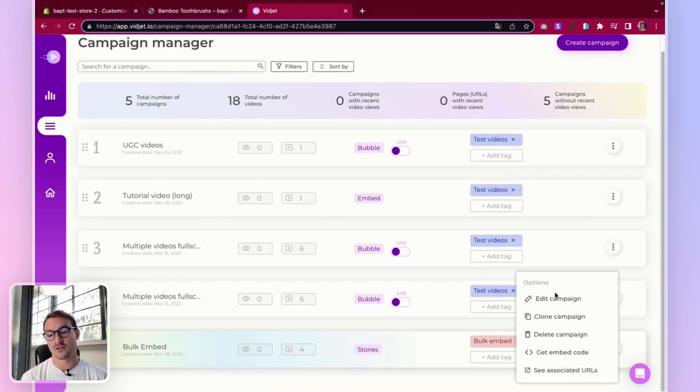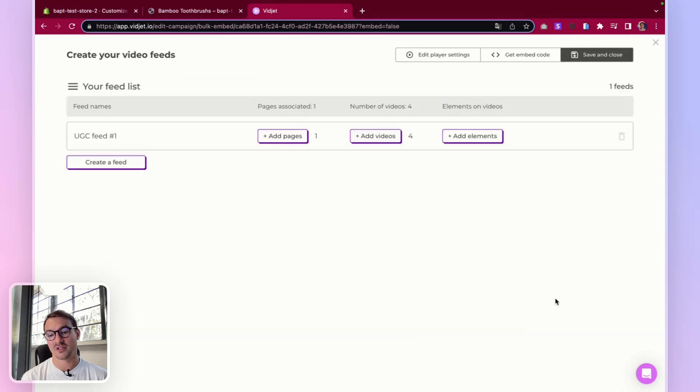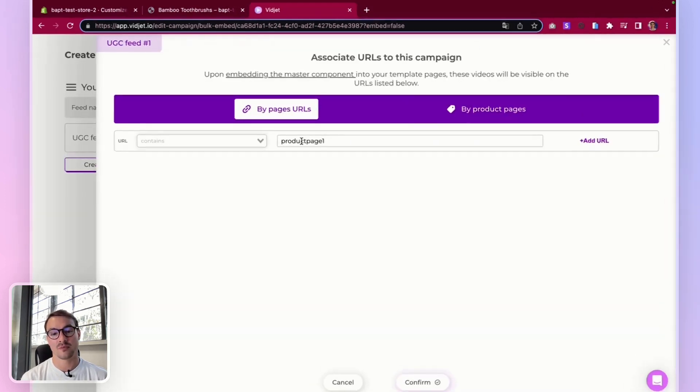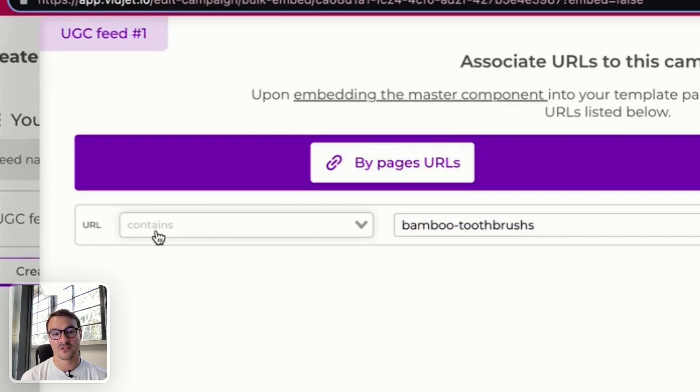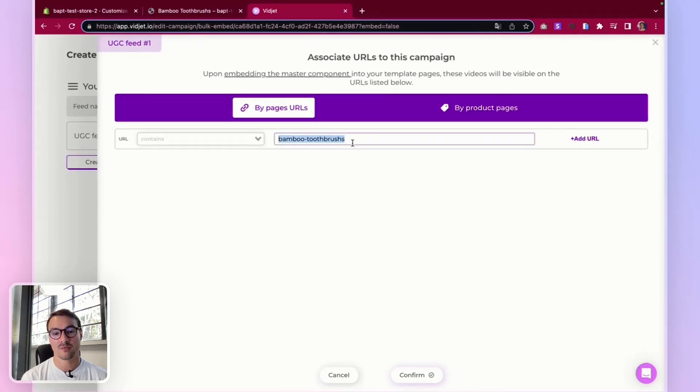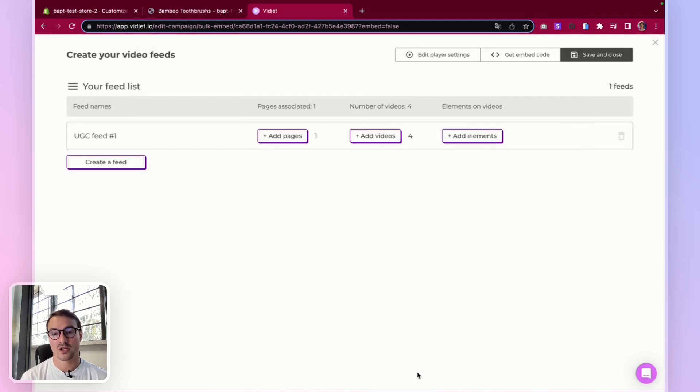Go and edit your bulk embed campaign. And here in pages, make sure to add the right URL. So in this case, it's contained bamboo toothbrush. I can click confirm, save and close.